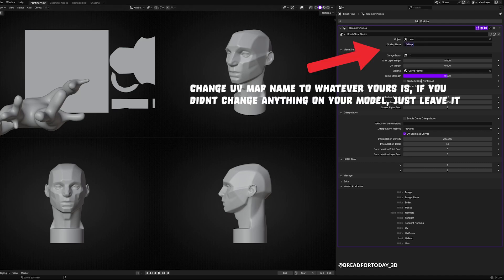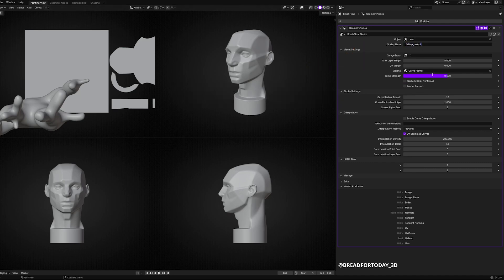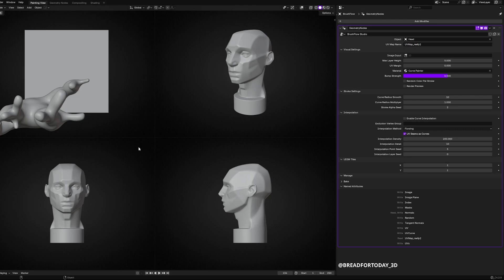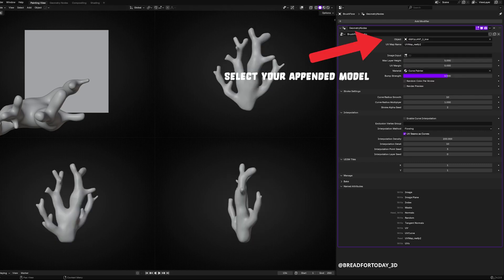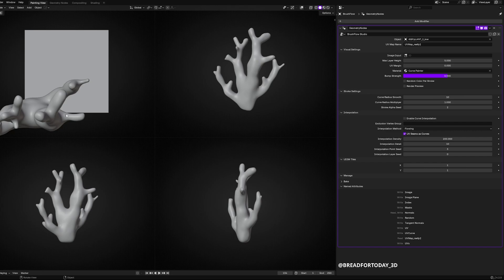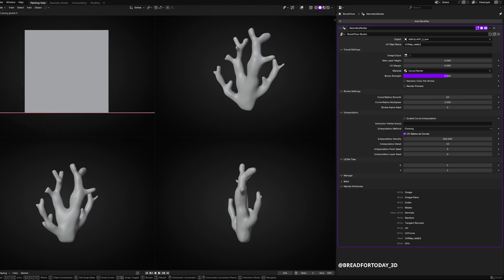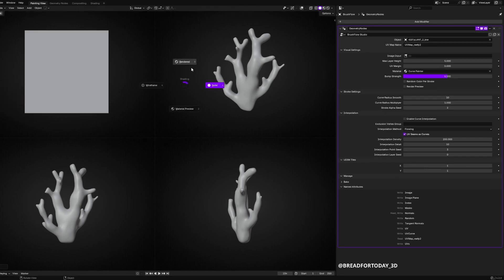And you just append your model into this file and then change the object to whatever you appended just now. In my case, the reef plant.